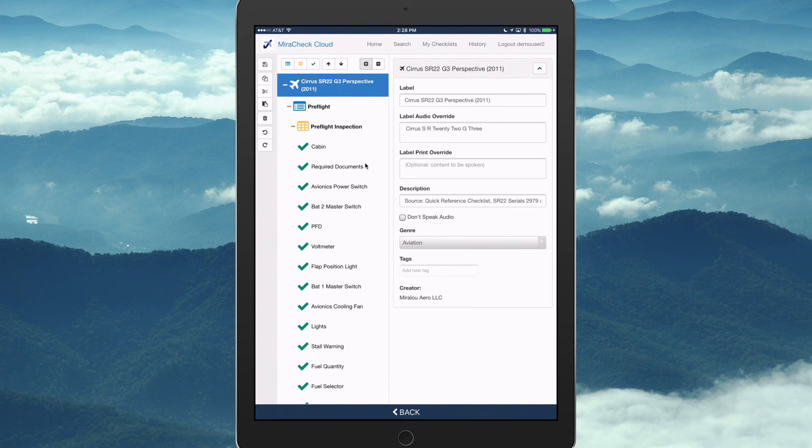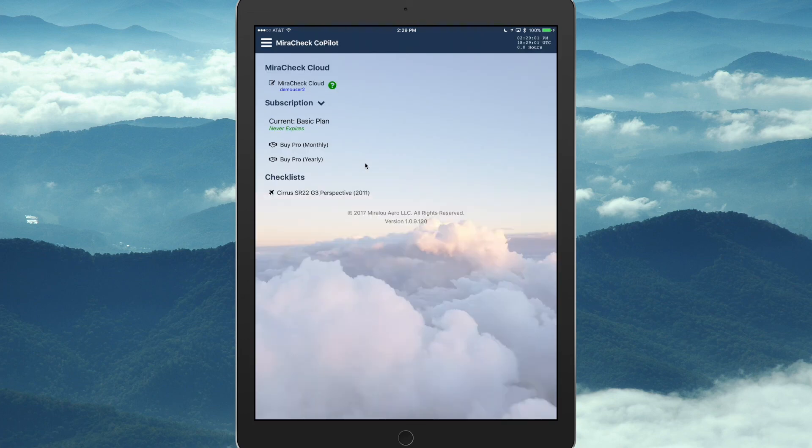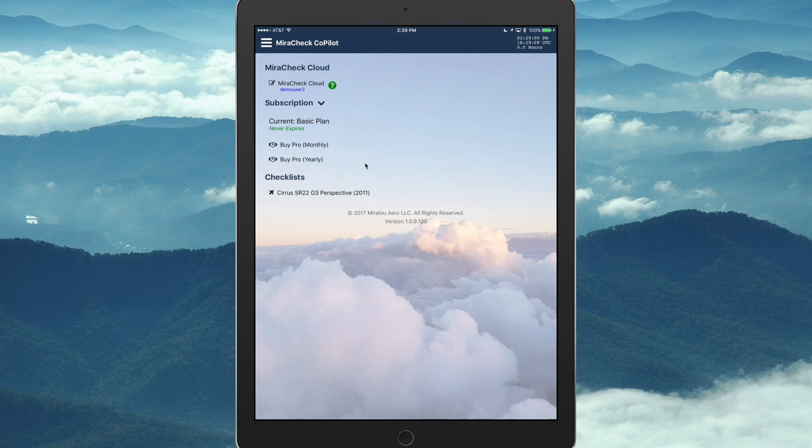Let's go back. And you'll see that now on our home page in the mobile app, you see that Cirrus one that we just added to our checklist. So, we could start interacting with that checklist.